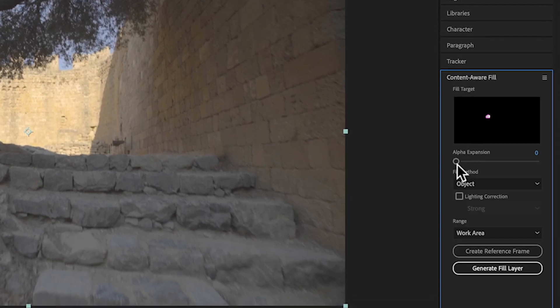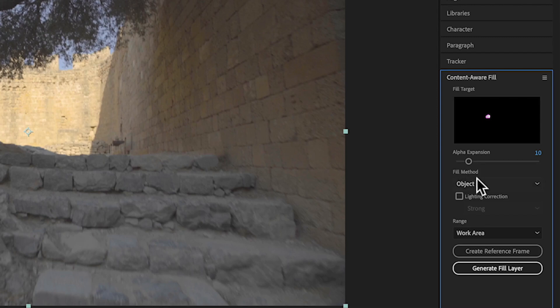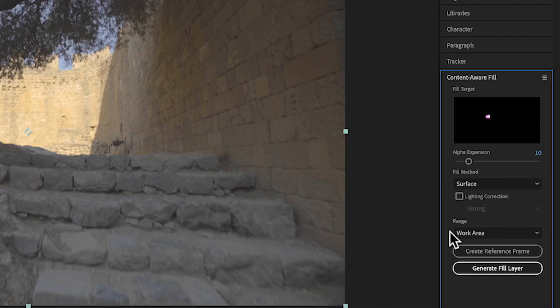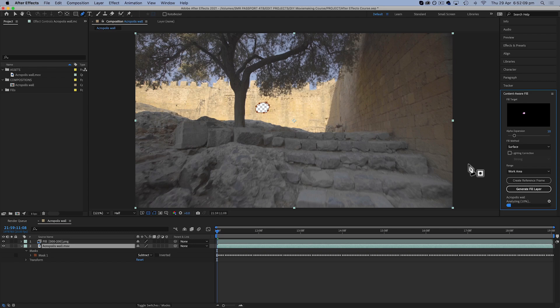So I'm going to change alpha expansion. I just want to increase this a little bit. I'm going to try 10 just to get a bit more of a cleaner edge, and I'm going to change this fill method to surface. And now I'm going to click generate fill layer. And now After Effects is going to try and use its artificial intelligence to try and come up with something to fill the gap based on what it can see around it.